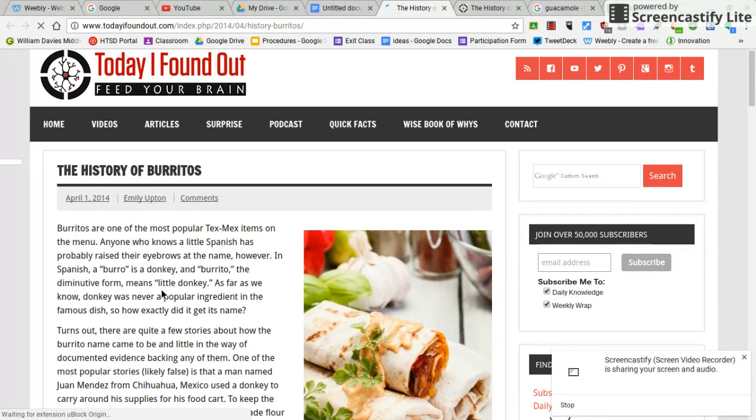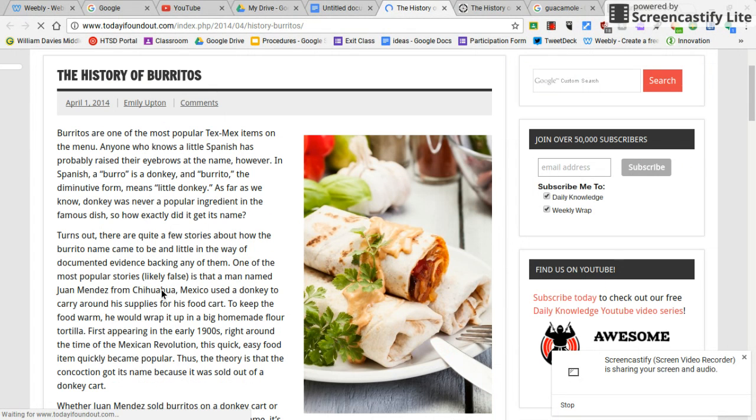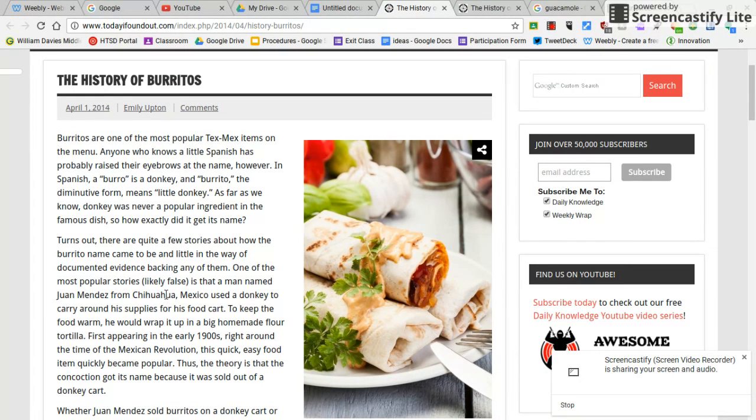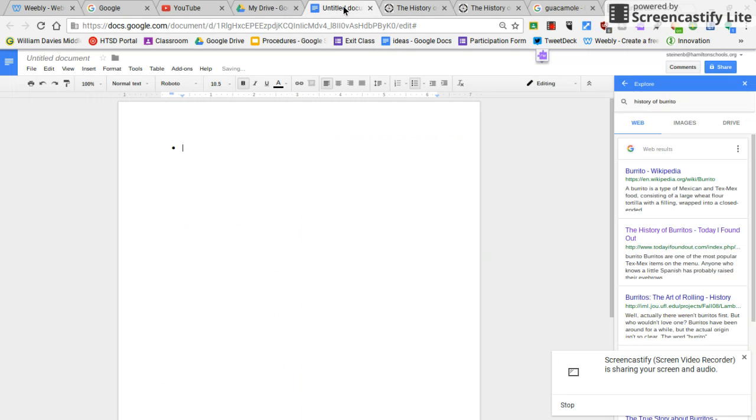Here's the article I'm going to read for information about my topic, the history of burritos. I can read this first paragraph and paraphrase it.